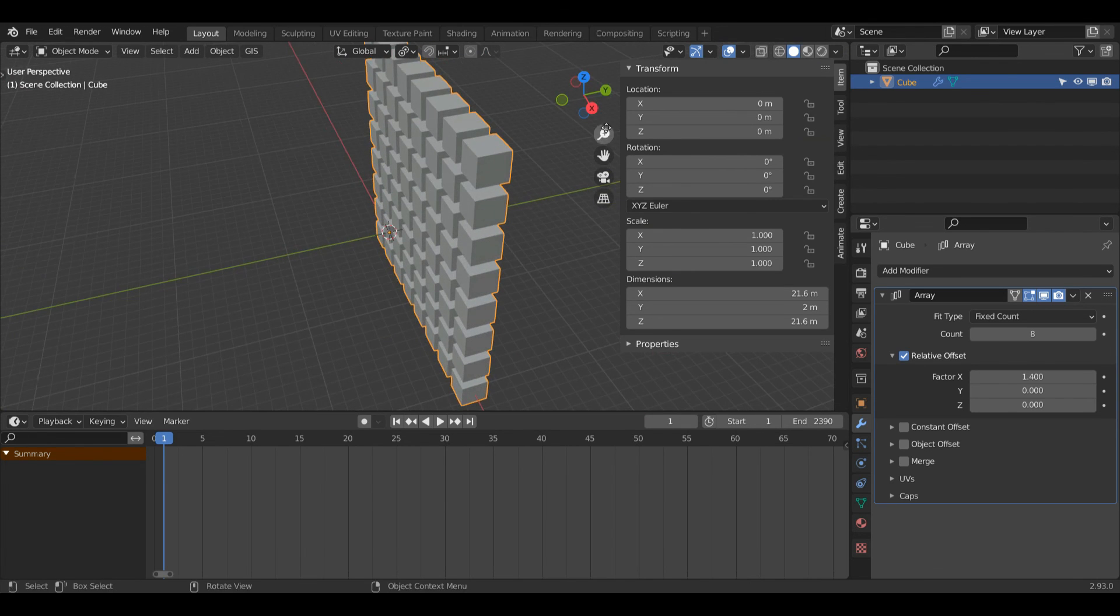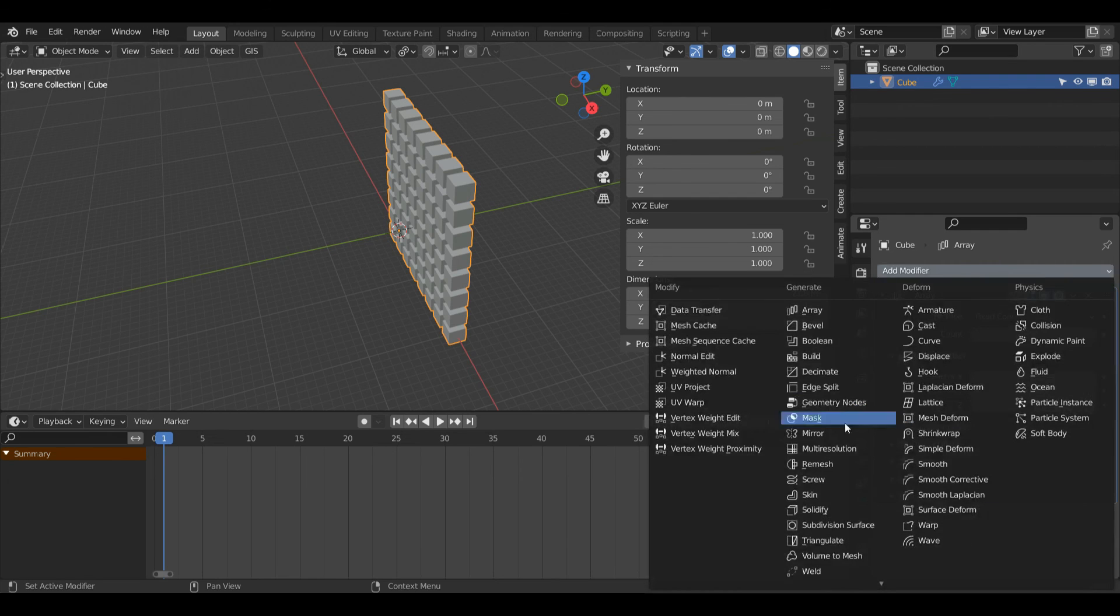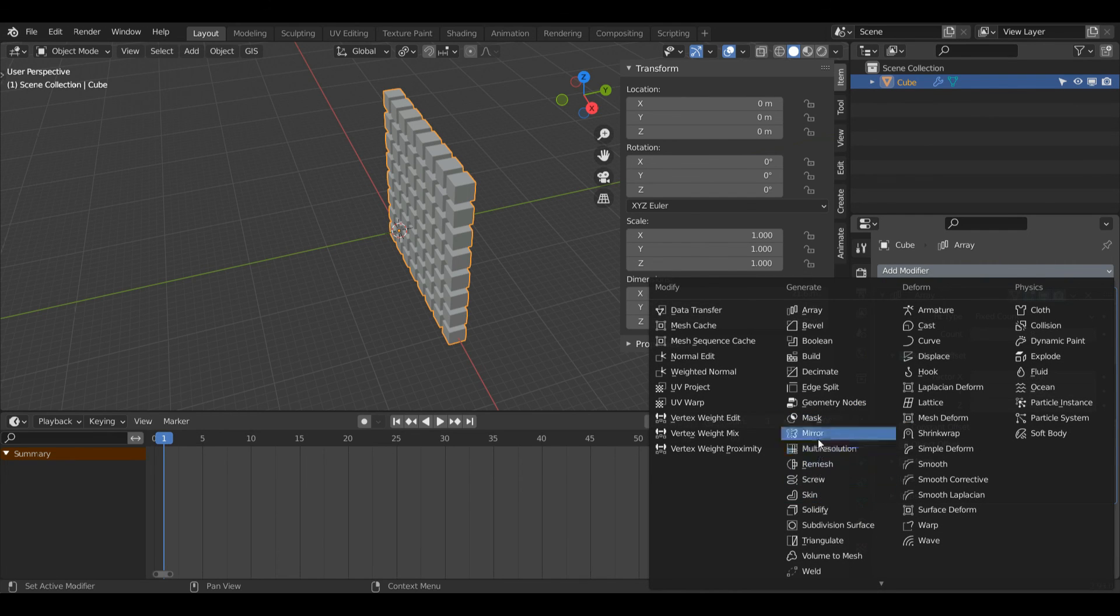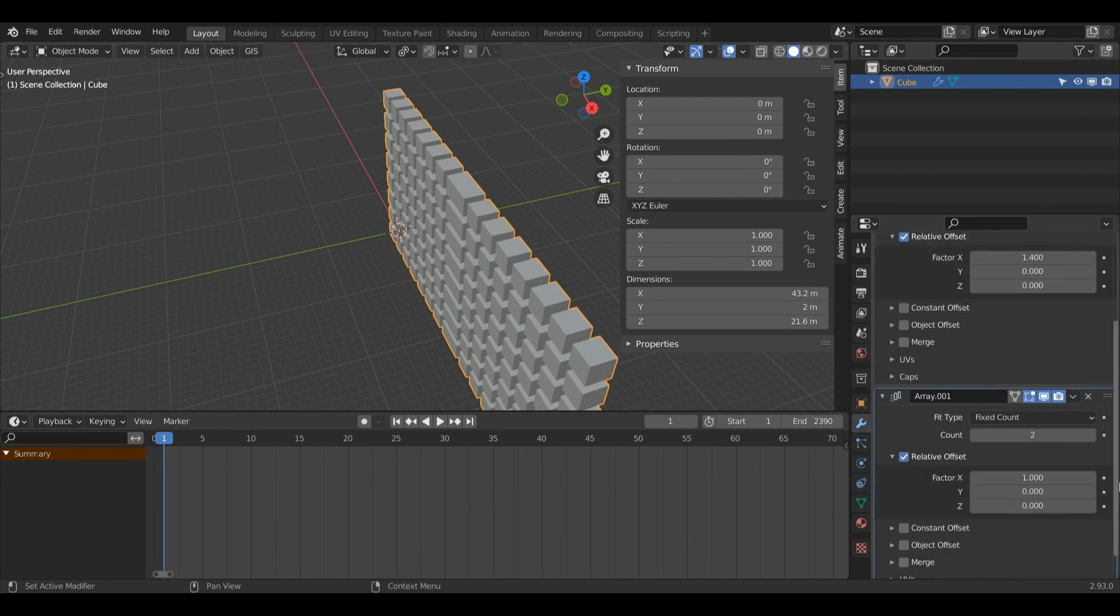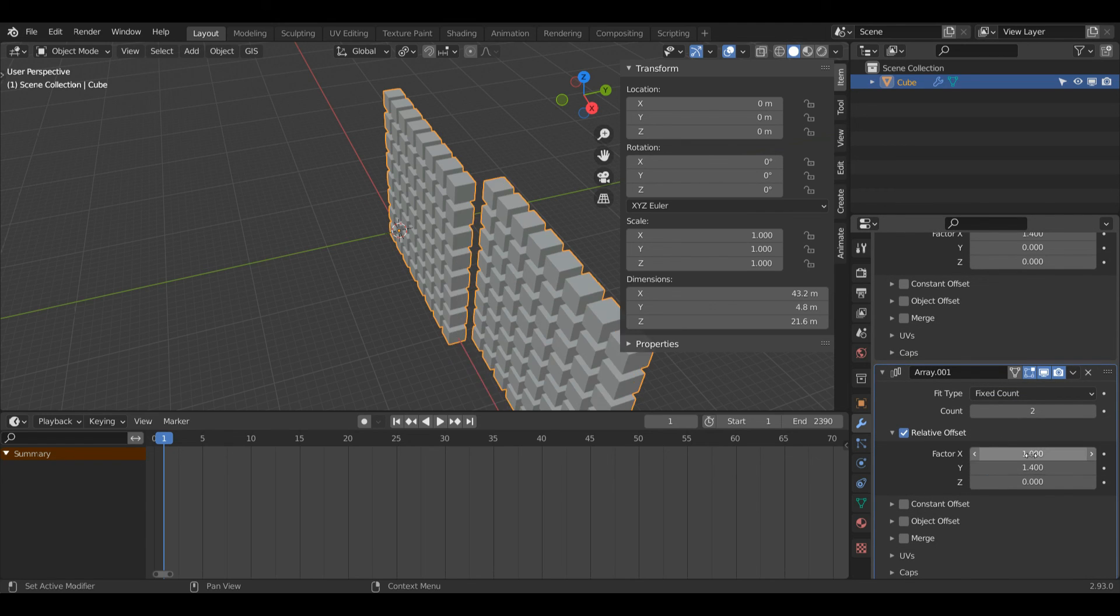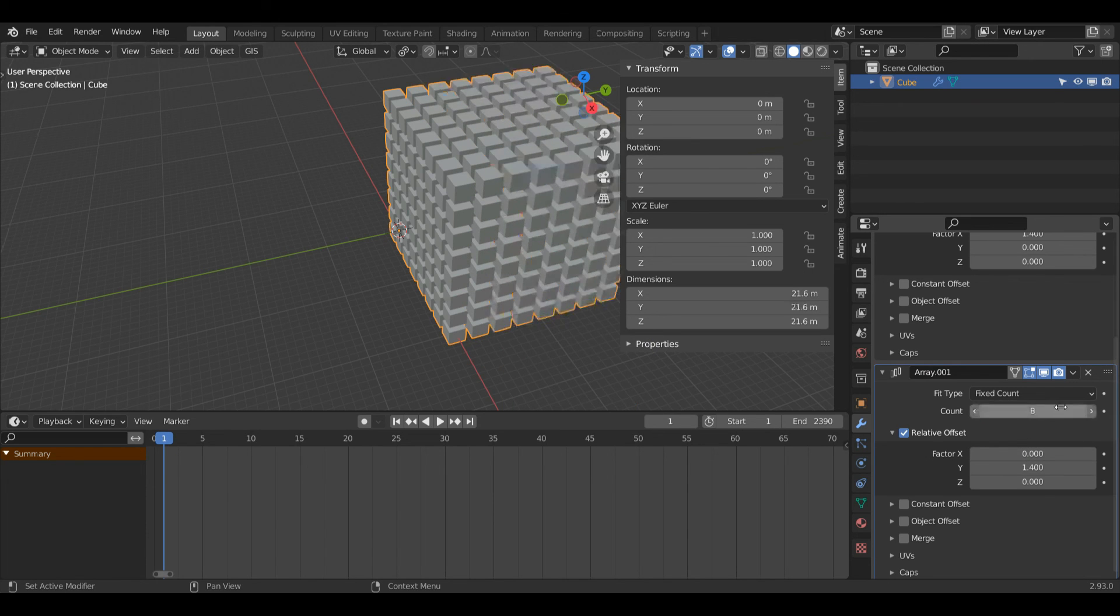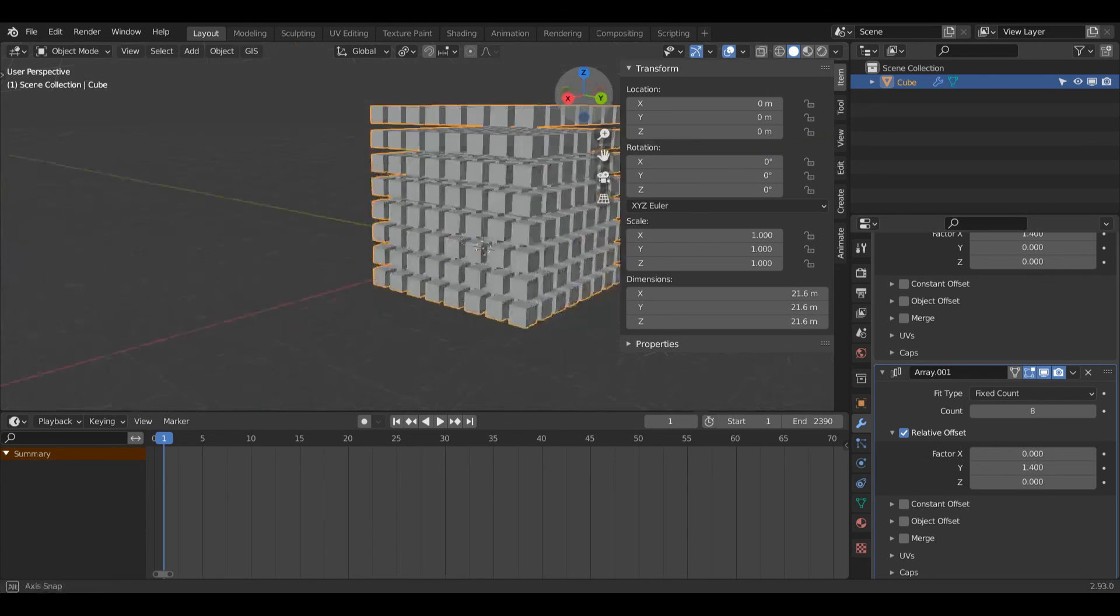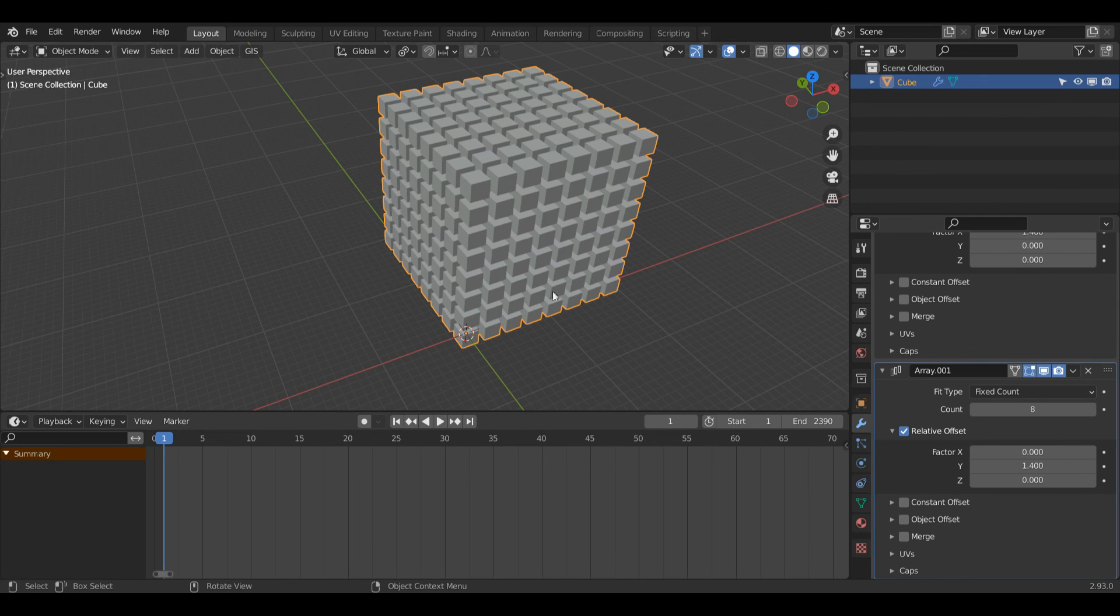I'm going to increase it in the other direction as well. So I can either apply this or I can just go ahead and add another modifier. It doesn't really matter. So I'll add another array modifier. This time I'm going to change it across the Y axis. So I'll do 1.4 and I'll change my factor of X to zero, and I'll change my count to eight. Now we have a nice looking grid here. And yeah, this is some of the stuff you can do with this tool.